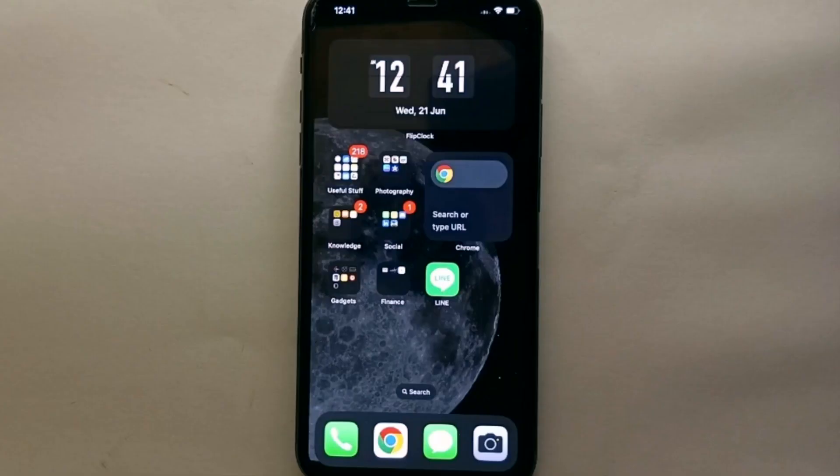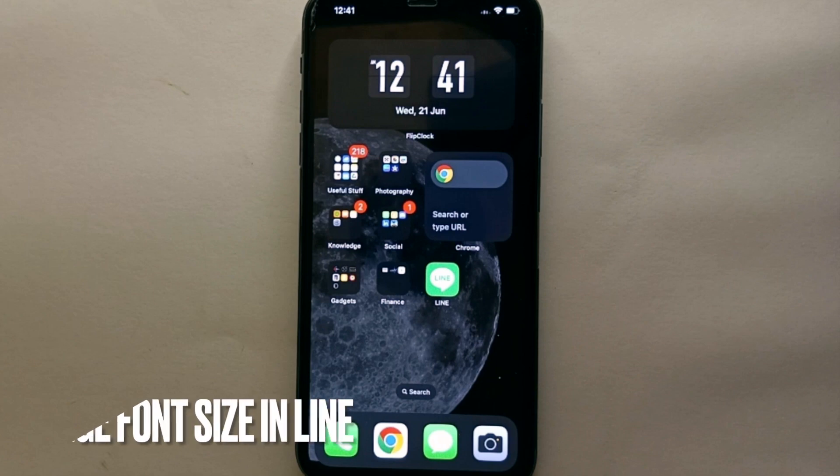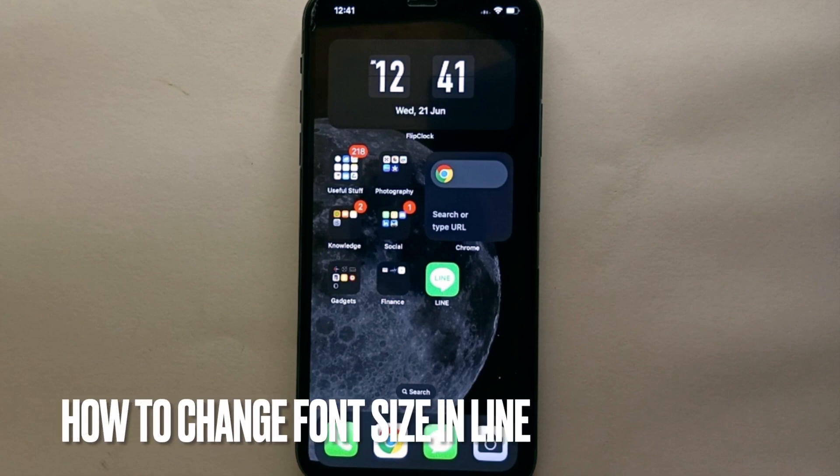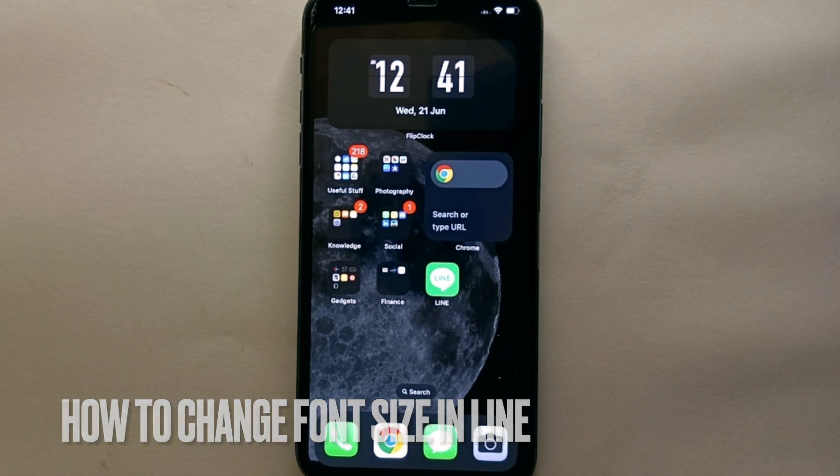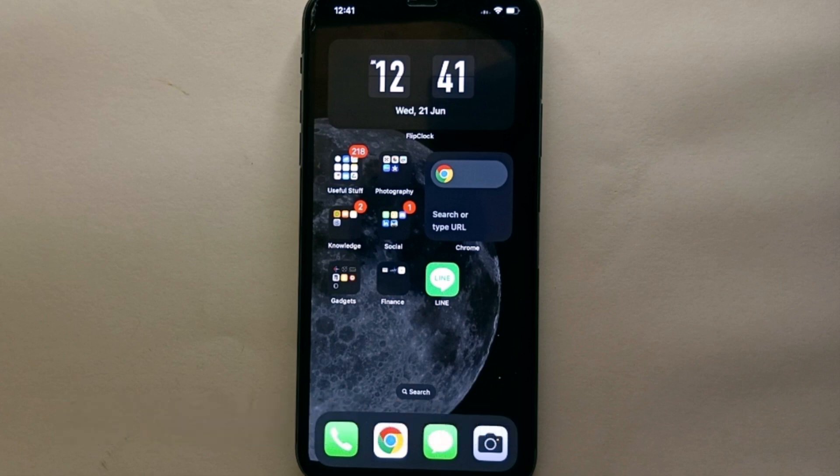Hi everyone, welcome back to Stuff About Tutorials. In this video, we will see how to change the font size in LINE Messenger. Also, I wonder why you want to know how to change the font size in LINE Messenger.